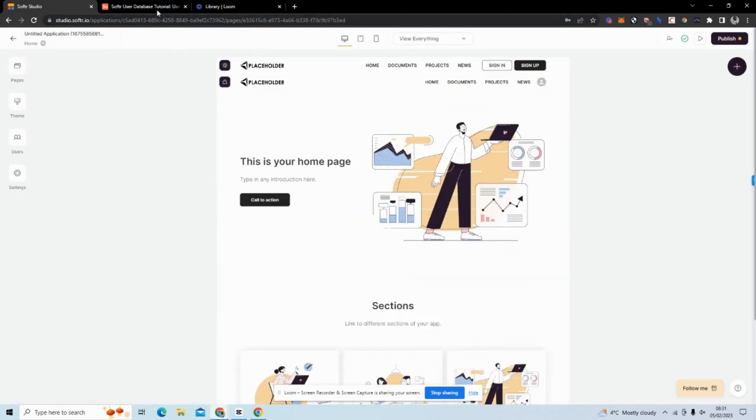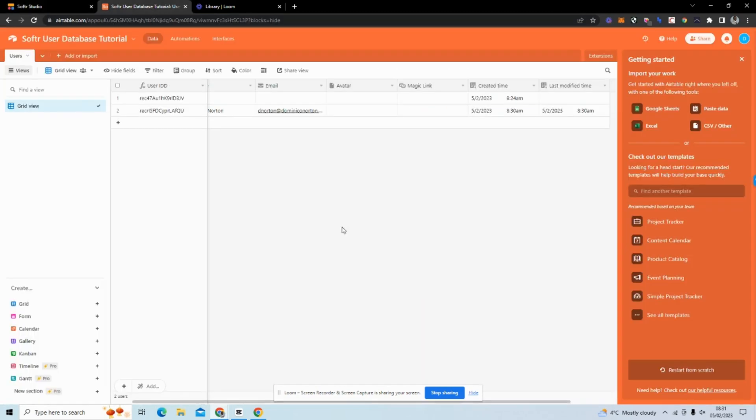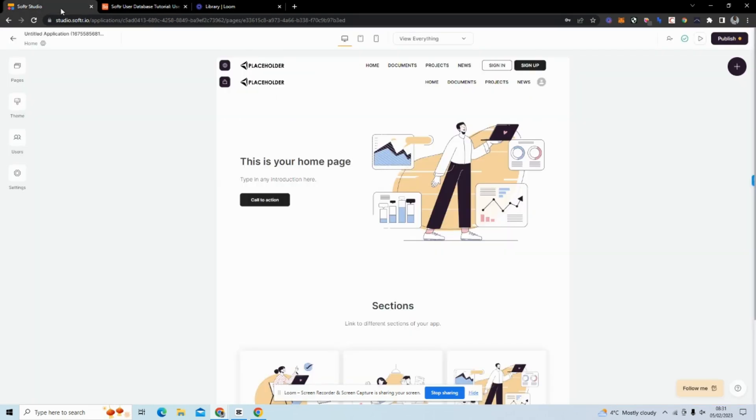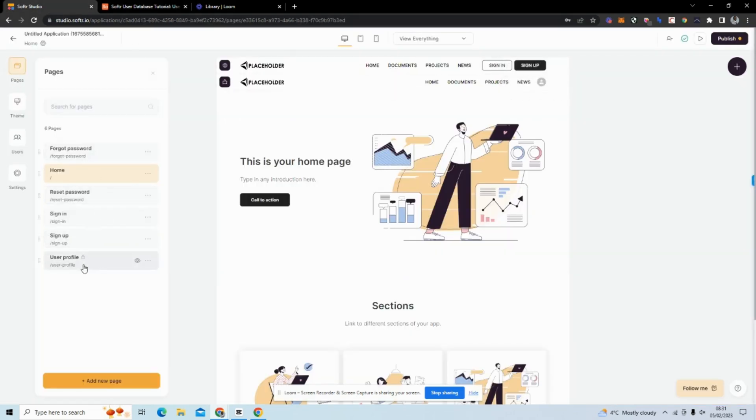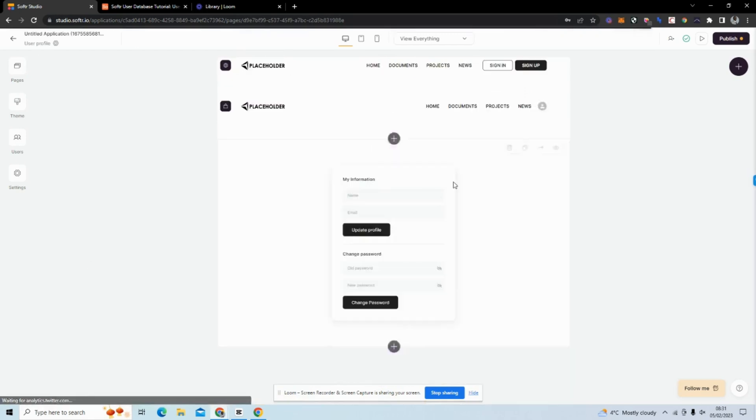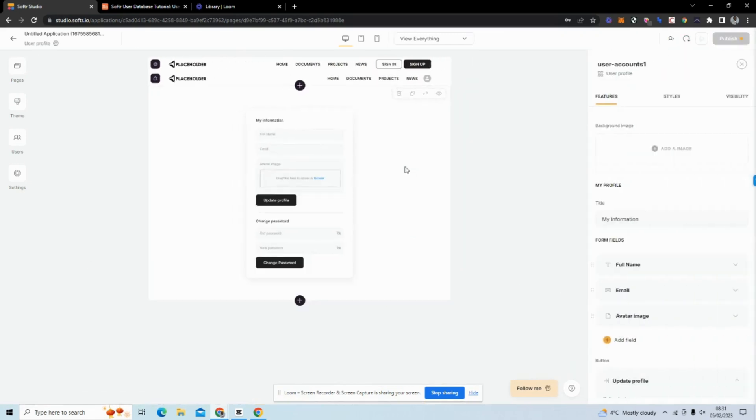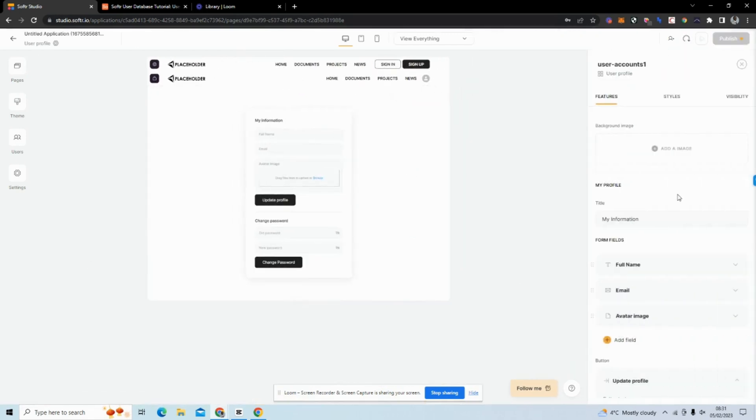If we go to our user database, we can actually see the user has been added. We may also want to show their avatar image on the profile page.